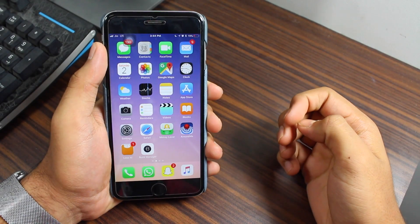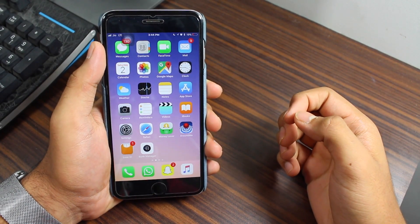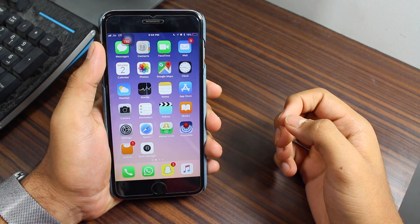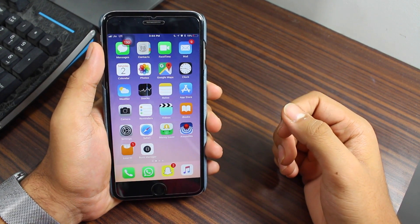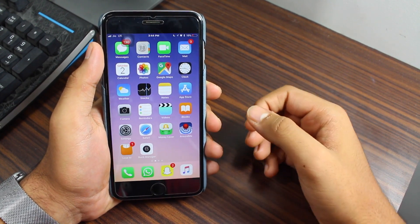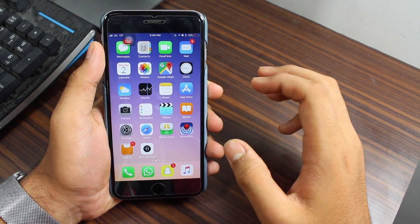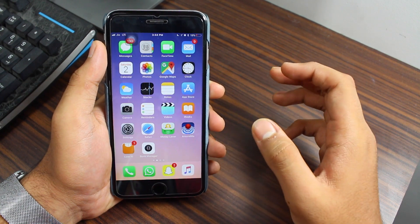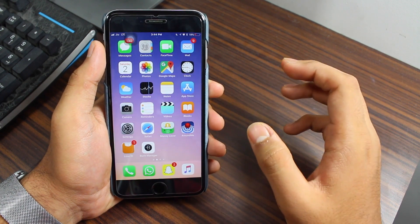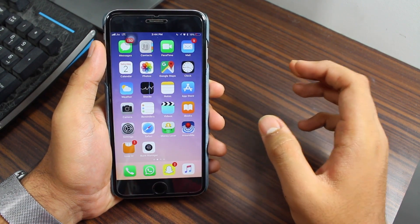Hey, what's up guys, welcome back to another exciting episode of iGeeks Blog. This is Puneet Khatri back for another video. This video is all about background app refresh, which is a really great and powerful feature of iOS 11.